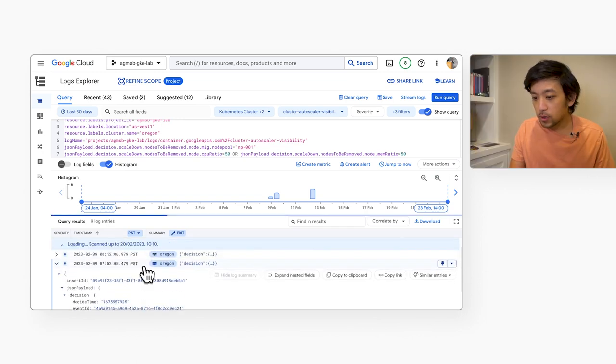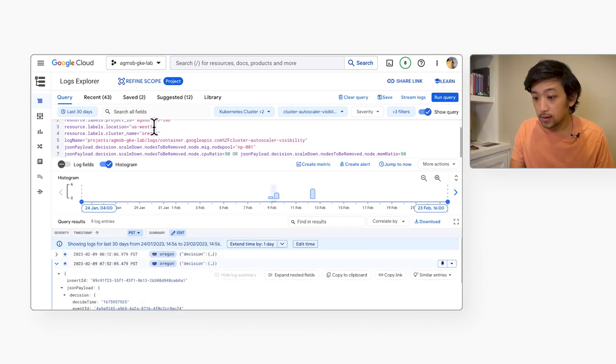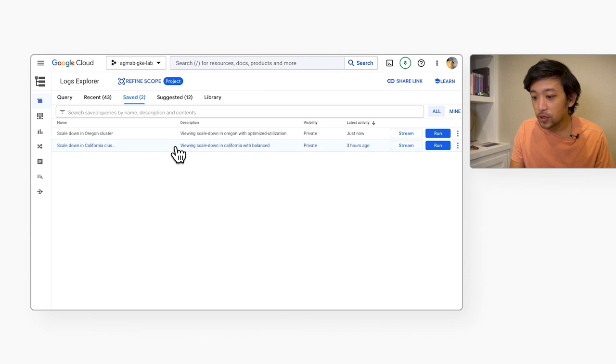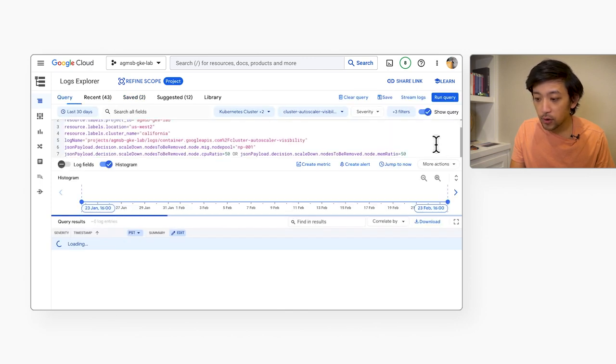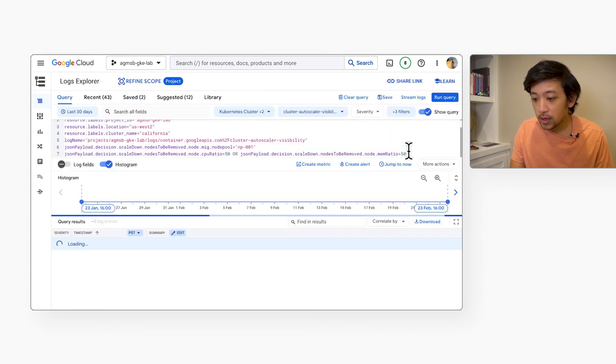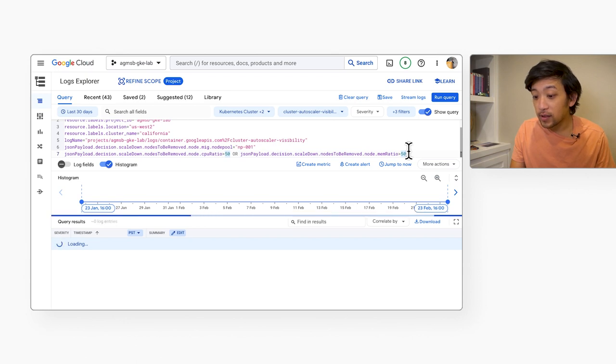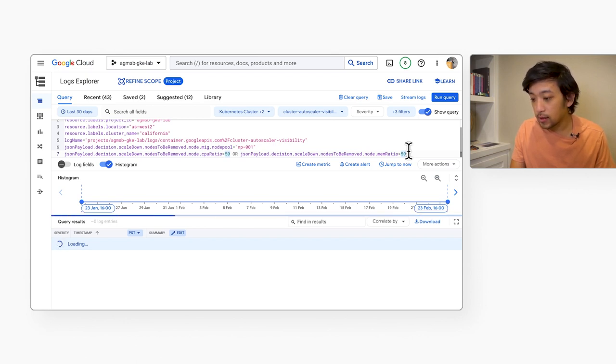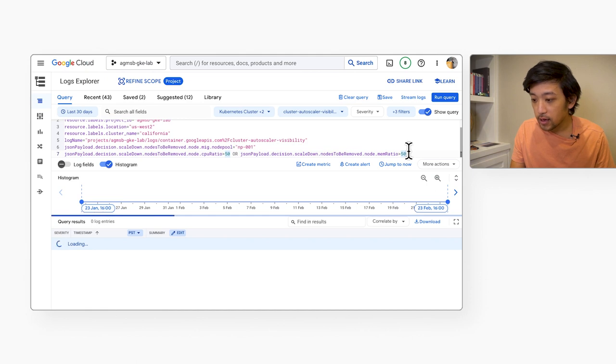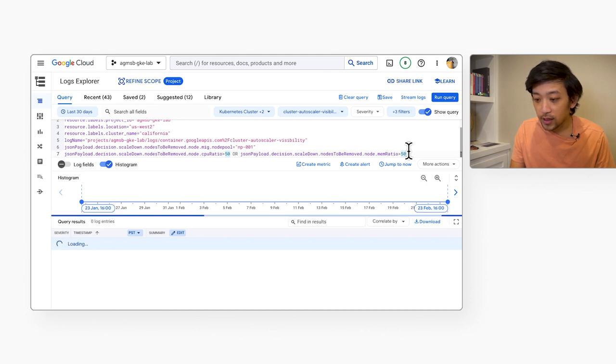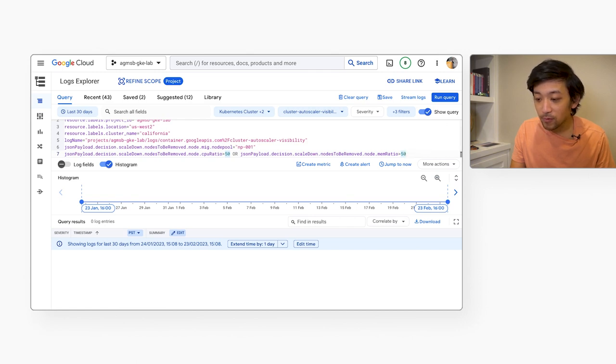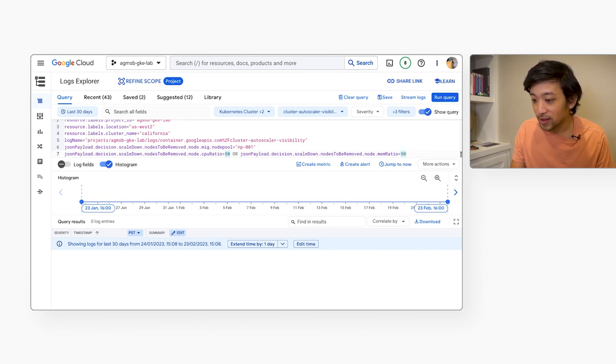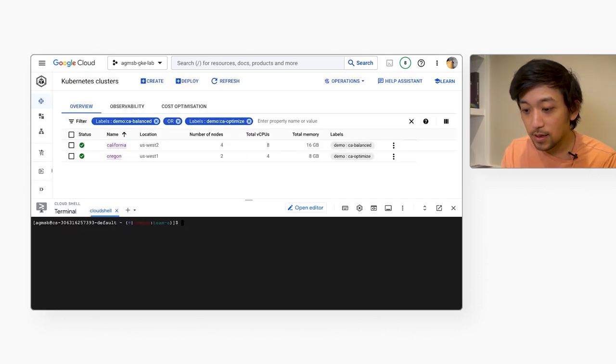And so now we're going to run the exact same query in the California GKE cluster with the balanced autoscaling profile. We're actually not going to get any scaled down events over the same time window. And then the reason that this is occurring is that more often than with the optimized utilization profile, the balanced profile is preferring to keep resources readily available for incoming pods as opposed to aggressive scale down.